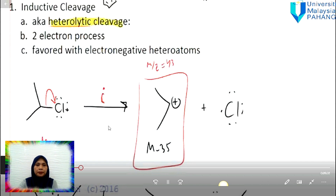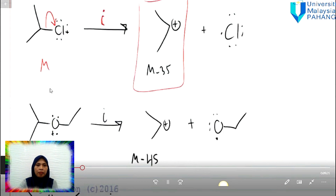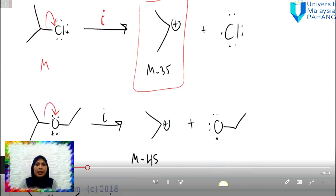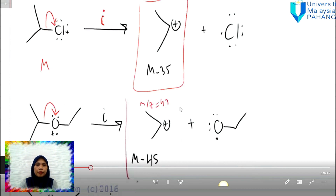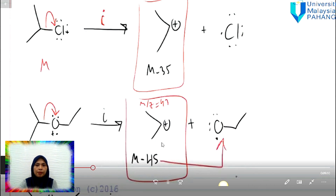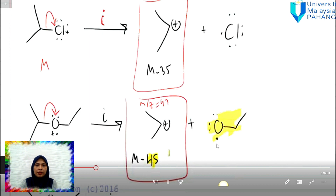The next example is an ether compound. This ether compound can cleave on either side. In this case, I'll show you the cleavage on this side first. Based on this cleavage, this part becomes a radical and this part remains as the cation. This cation will be detected in the mass spectrum, and we can see the fragmentation peak. The radical part cannot be seen in any mass spectrum peak.